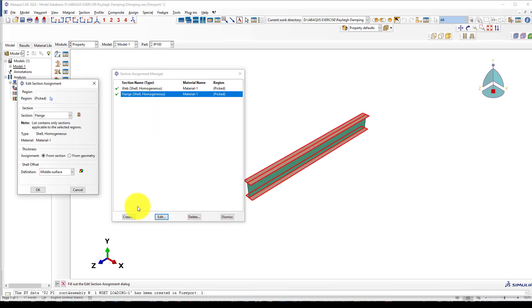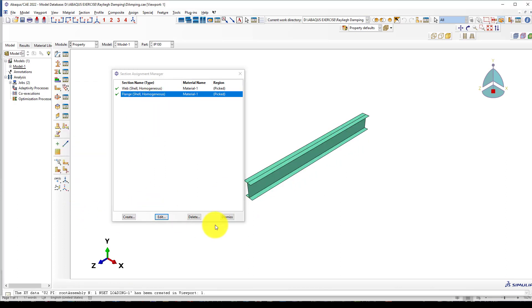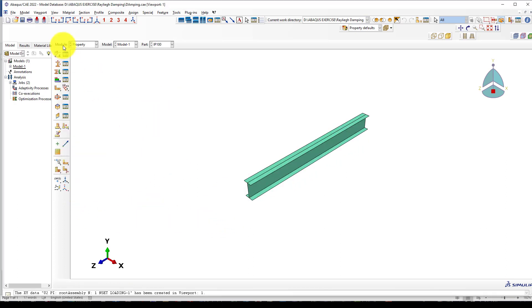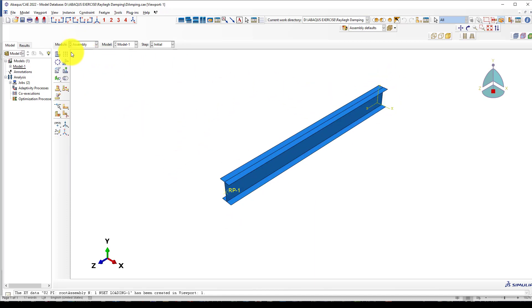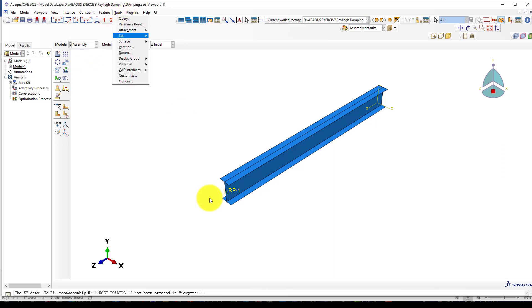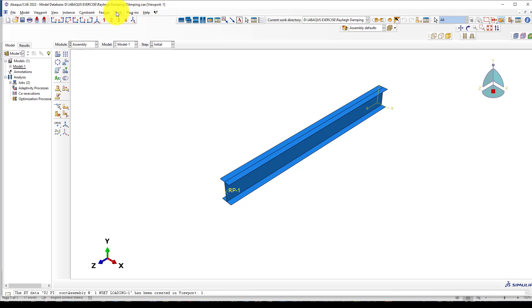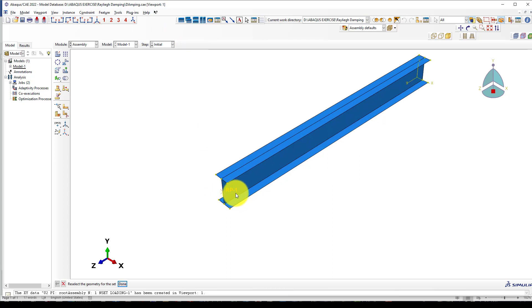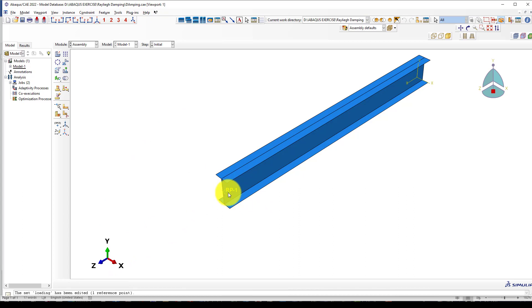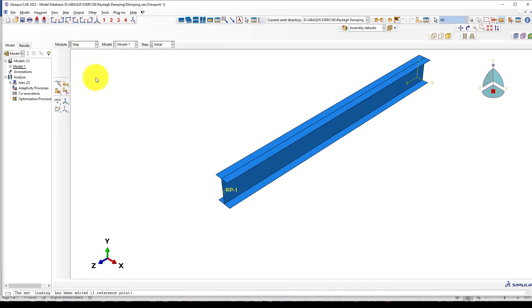One is for flange, 5.7 millimeters, and one is for web, 4.1 millimeters, and we assign them to the web and flanges. Go to assembly and bring it to assembly. There's nothing else to do. You also can create a reference point in the middle of this section.